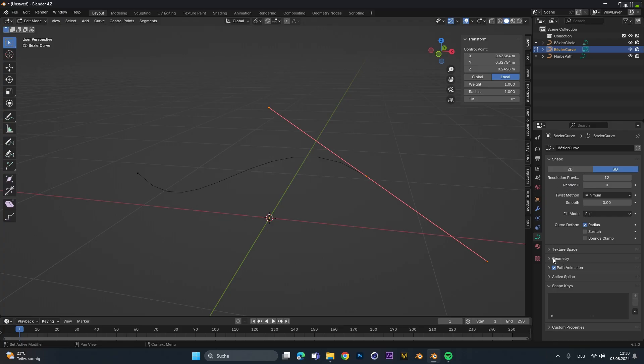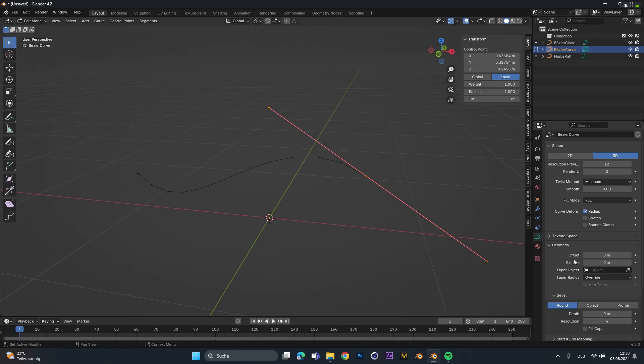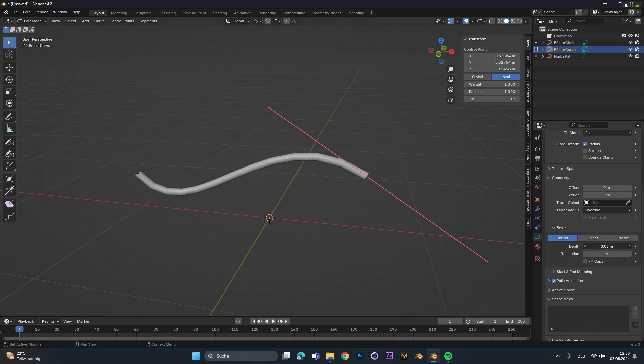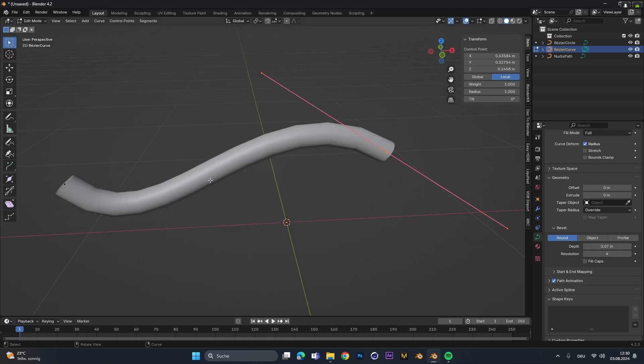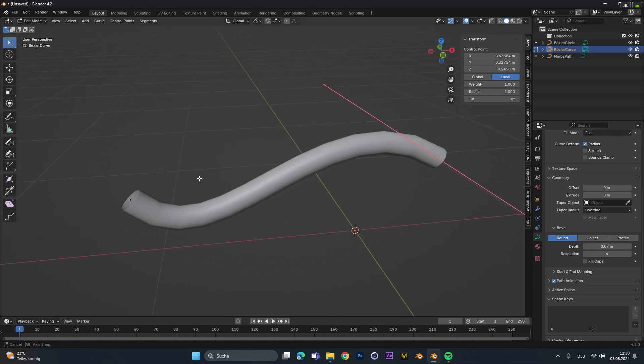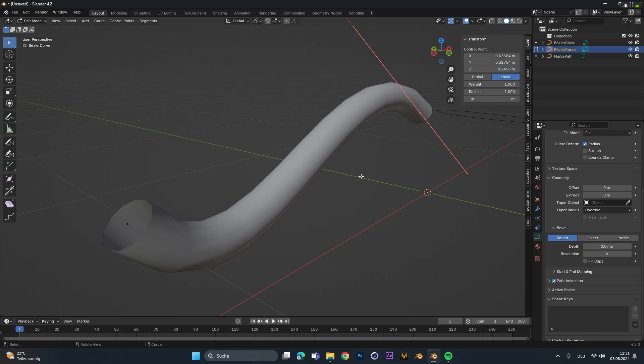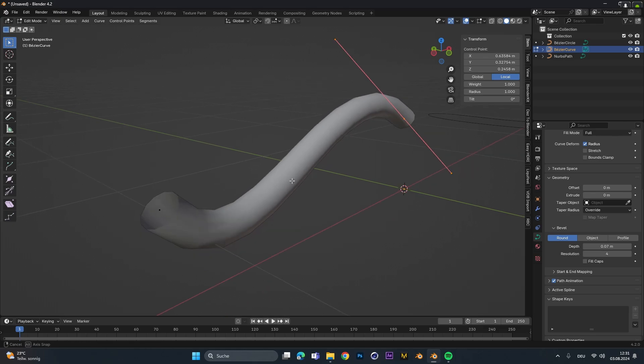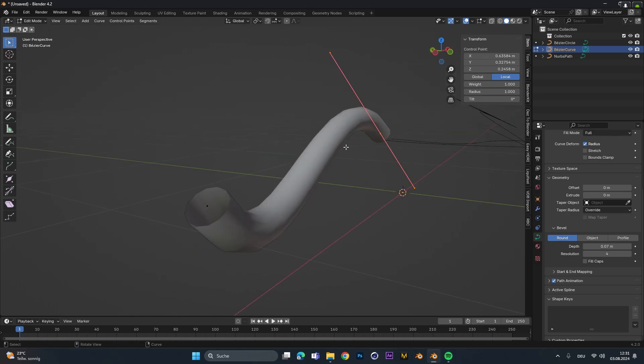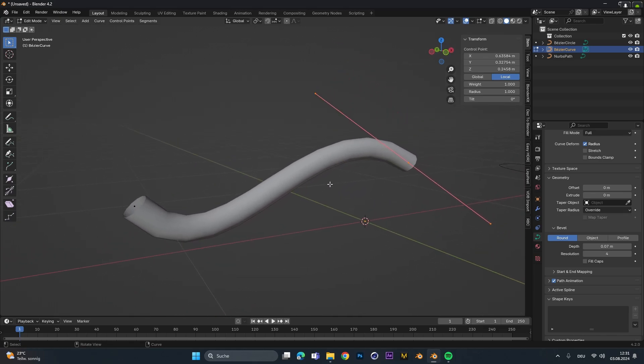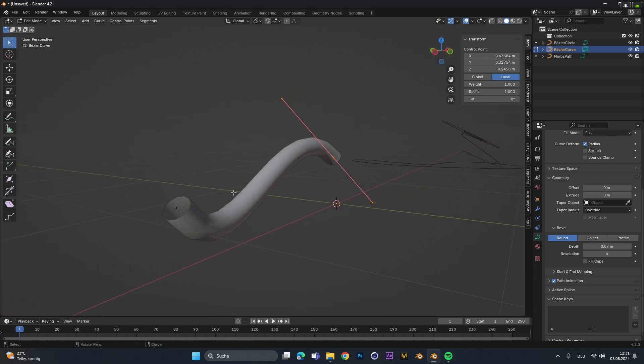Therefore we have to open up the geometry settings over here. Under the bevel round option we can increase the depth and instantly we can see we have some geometry that will be rendered in the viewport and in the final render. It looks like a pipe or a rope or for whatever reason you might need this.